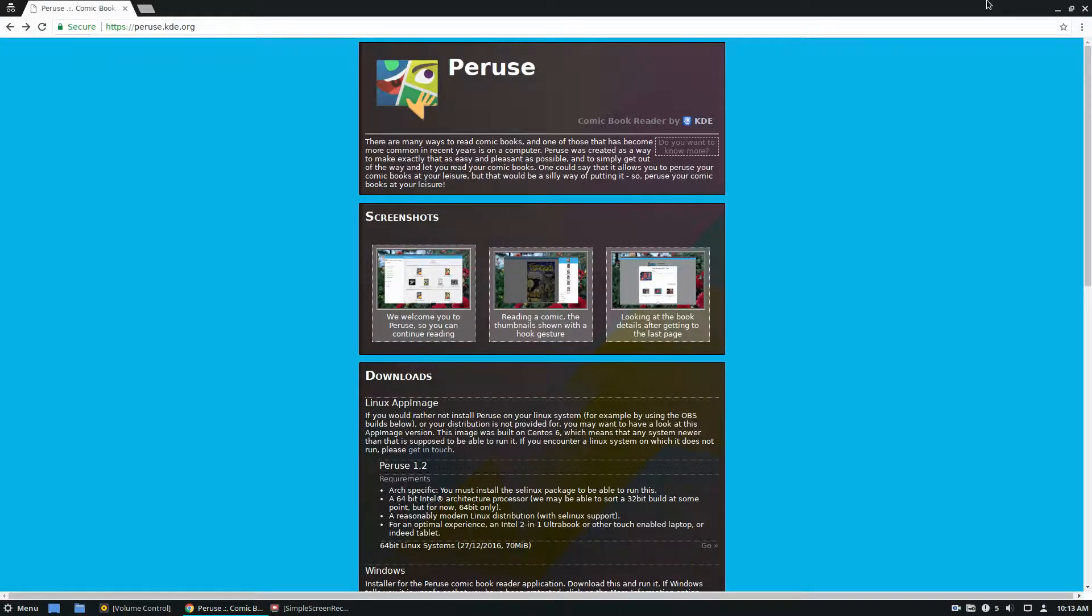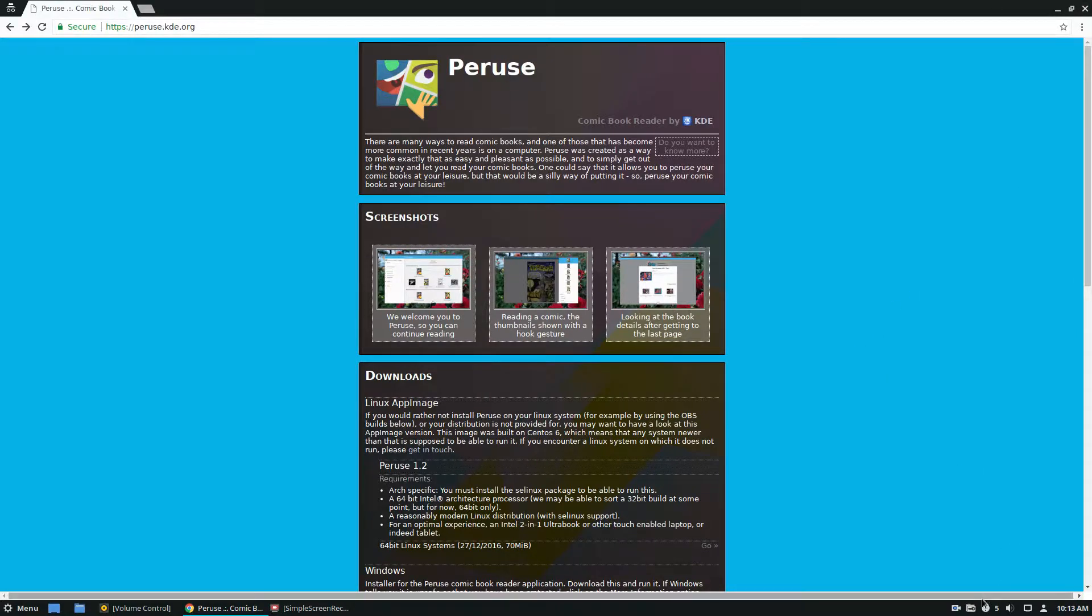Anyways, guys, I hope you enjoyed this video. Just a quick little guide on how to read comic books on the Linux desktop. I will see you guys in the next video.